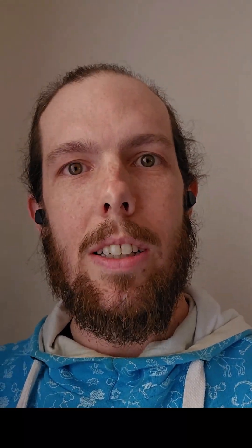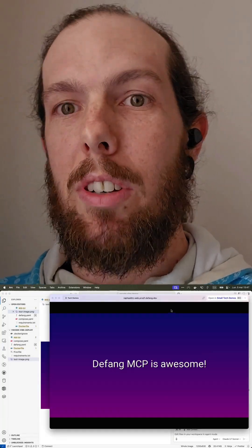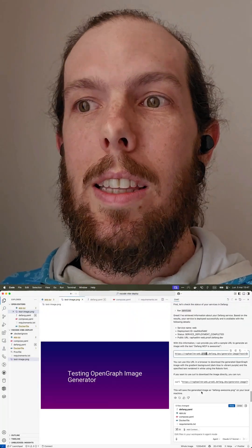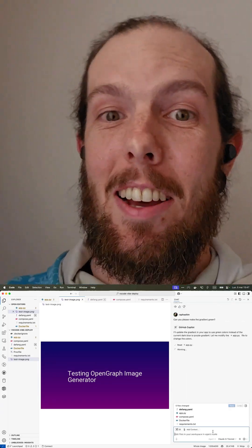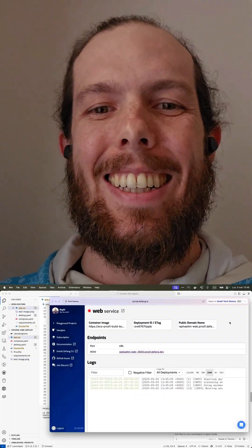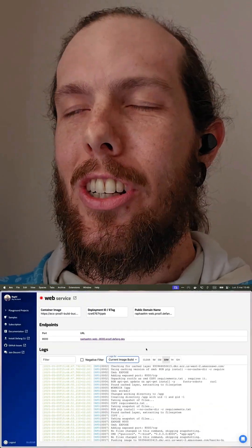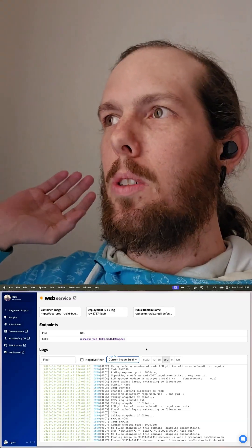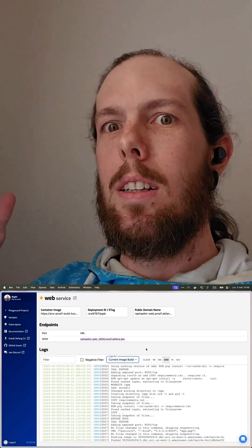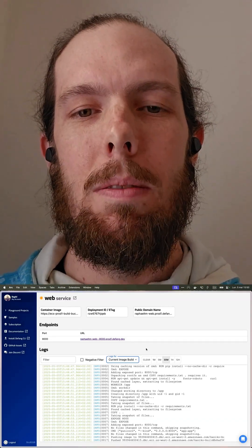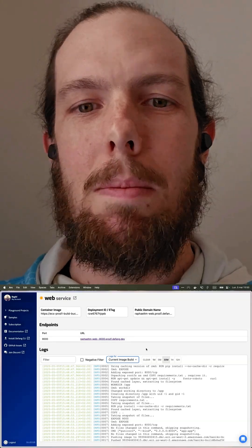The thing that's even cooler is that we at Defang now have an MCP server that integrates directly with VS Code and the Copilot agent, which means that you can vibe code and then you can vibe deploy and you can vibe update your deployed apps. You can just say, I'd like to update this thing, and it just gets pushed live to your public URL. Those changes are instantly available after a little build.